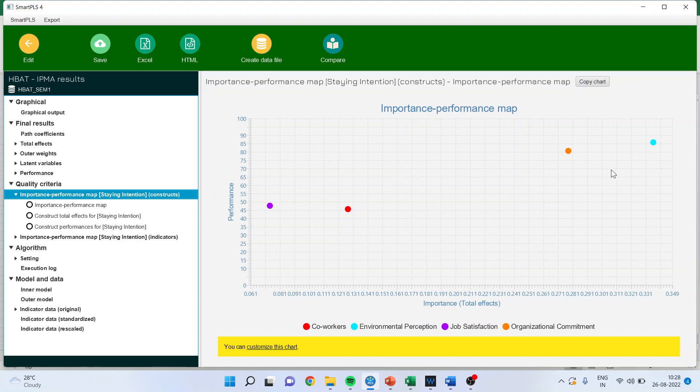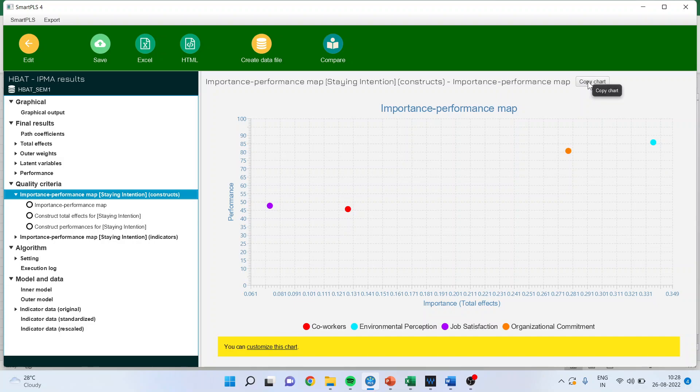You can see that these two points are above 50 percent and almost below 0.5. Now, let me take this chart in Word file and let's do the interpretation. I'll copy this chart export and take it into the Word file.